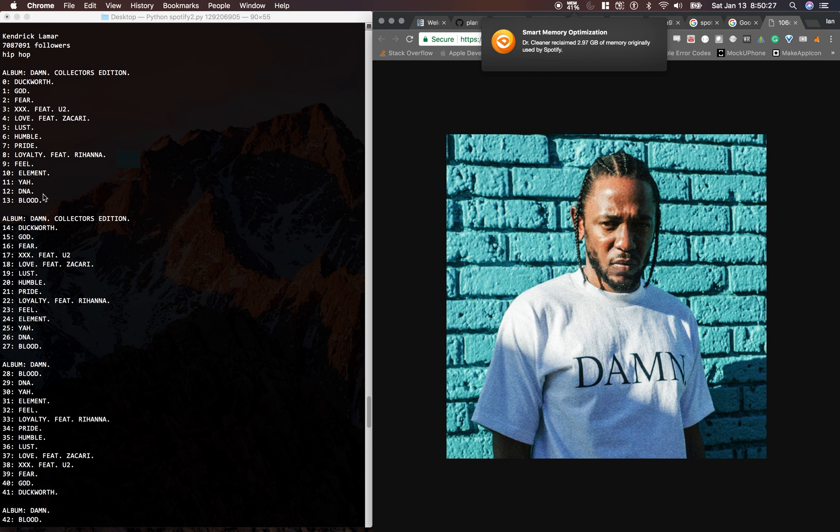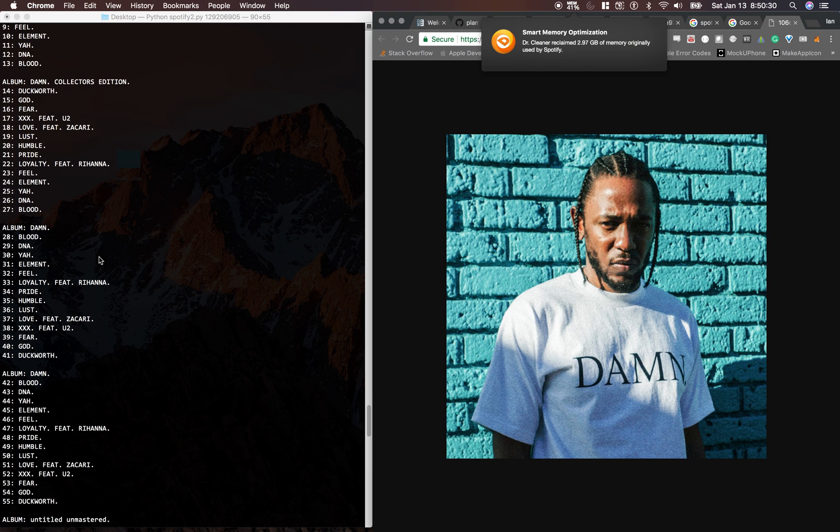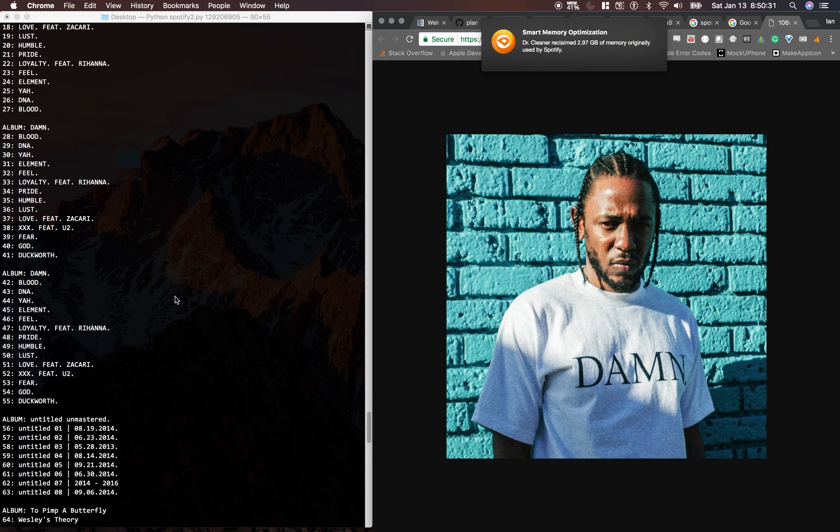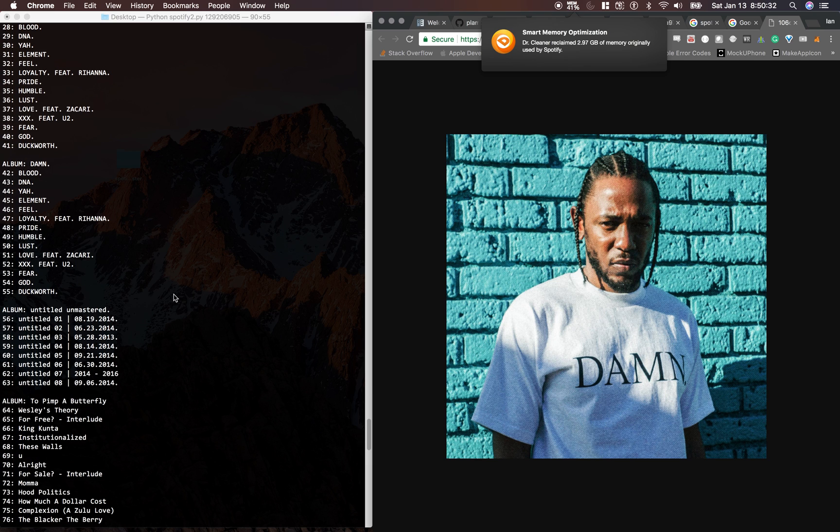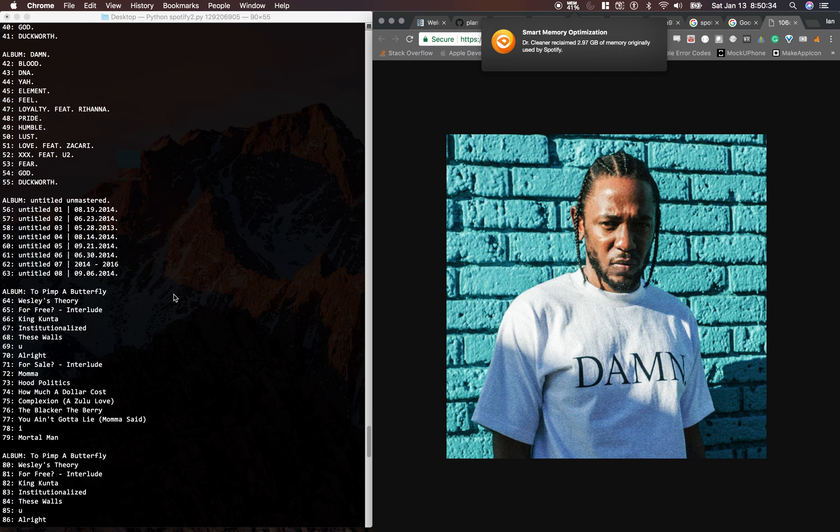And the reason they're listed out one at a time like this is because, say I wanted to get the album artwork for To Pimp a Butterfly.